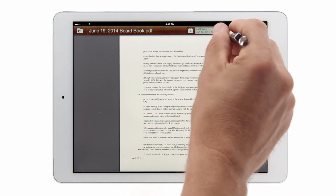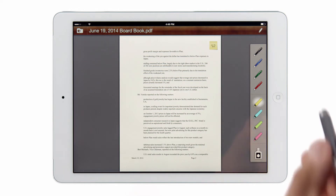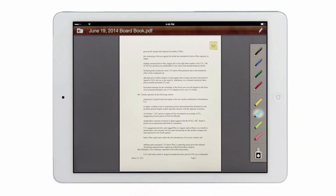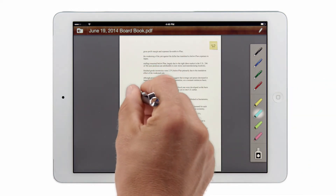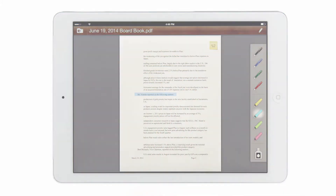I also have the option for highlighting or writing on the document. I can select from the different colored pens or highlighters to circle text or simply highlight individual sections or items on the document.